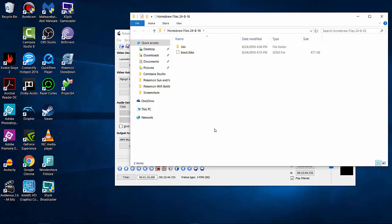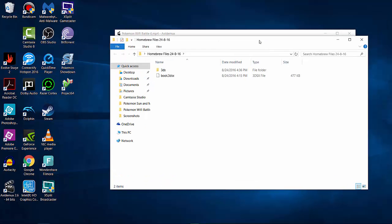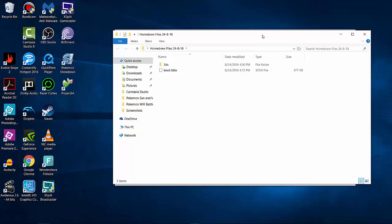Please ignore the background — that's a video of mine rendering. Now you're going to want to take the SD card out of your 3DS, then insert it into your computer. Some computers don't have SD card readers, which is not a big deal — you can buy one for pretty cheap, maybe around $10 on Amazon. It's just an attachment that lets your computer read SD cards.